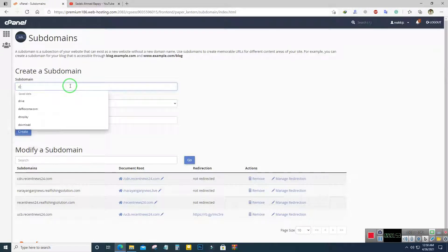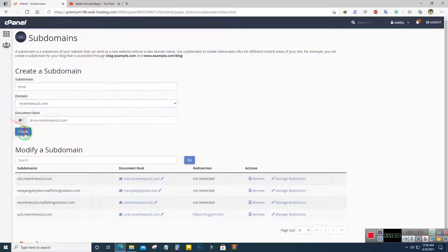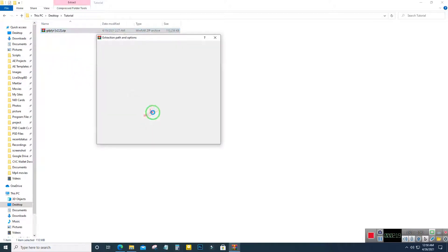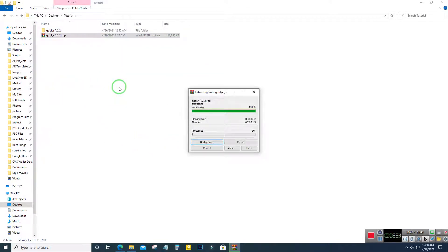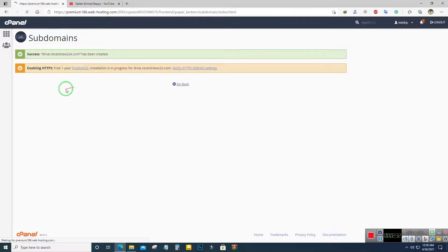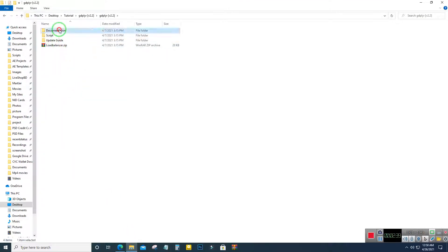I will create a subdomain named 'drive' — you can create a subdomain with any name you want. Let's extract the files. The subdomain has been created and now we will upload our script to the website.